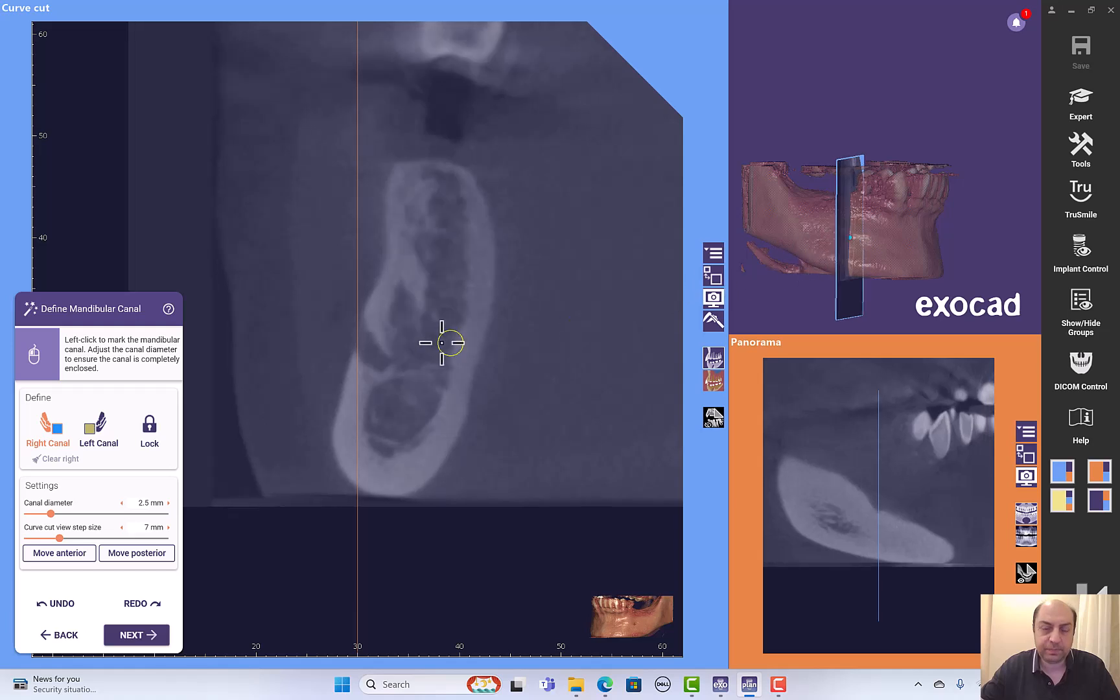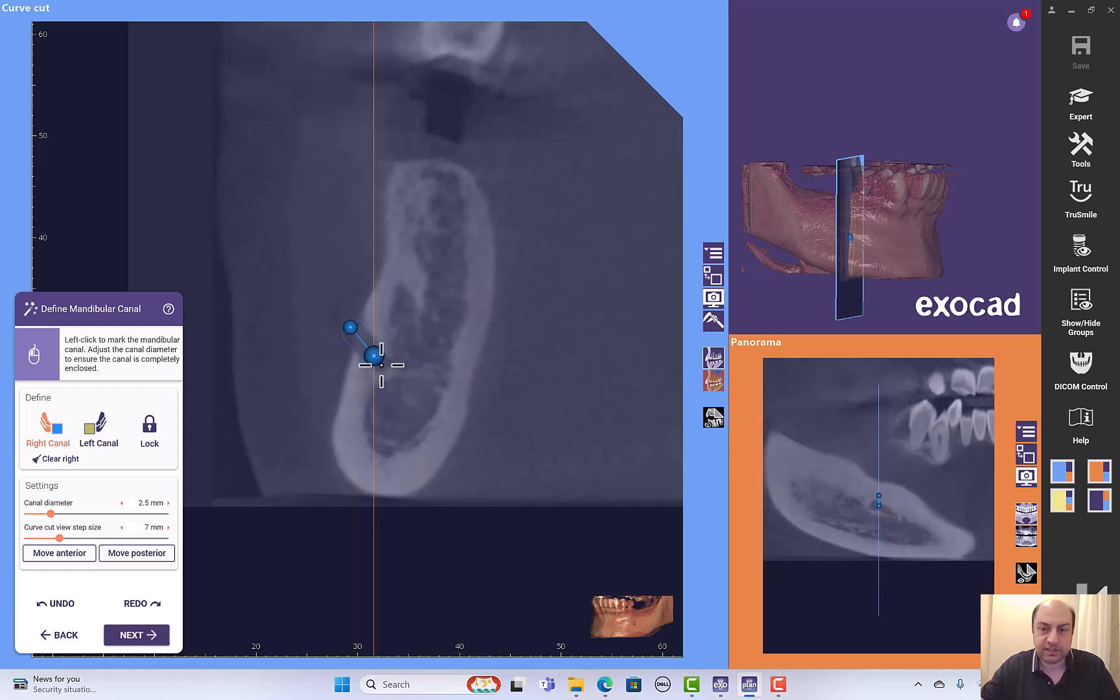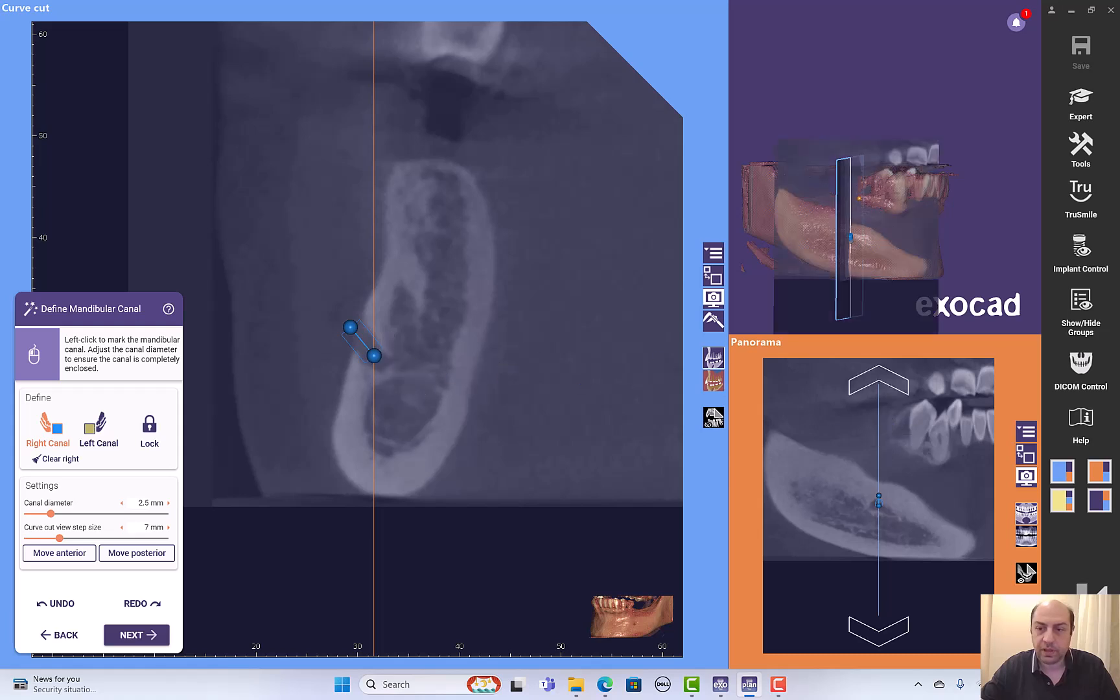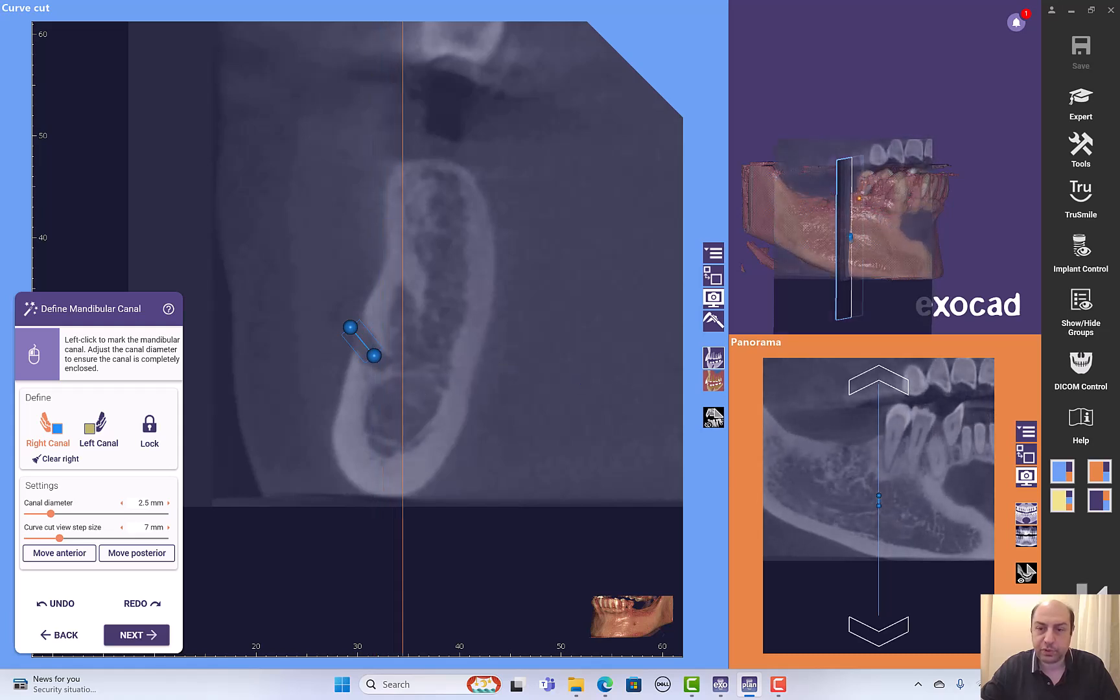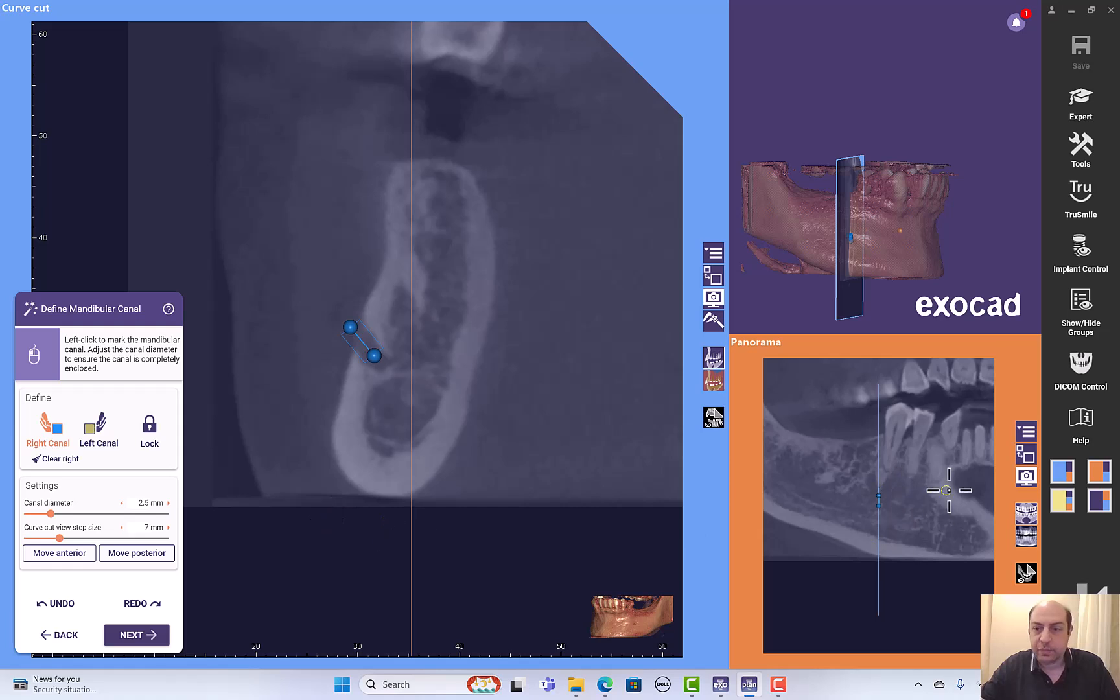I will click on the 3D again. I will start my point, first one outside the mental, second is inside. I can adjust the panoramic curve too and I can move posteriorly and click a dot.